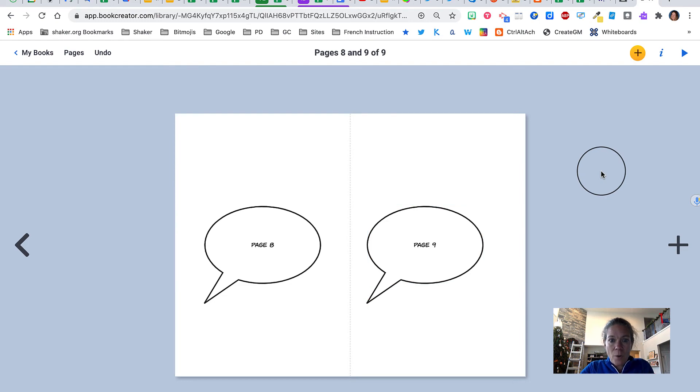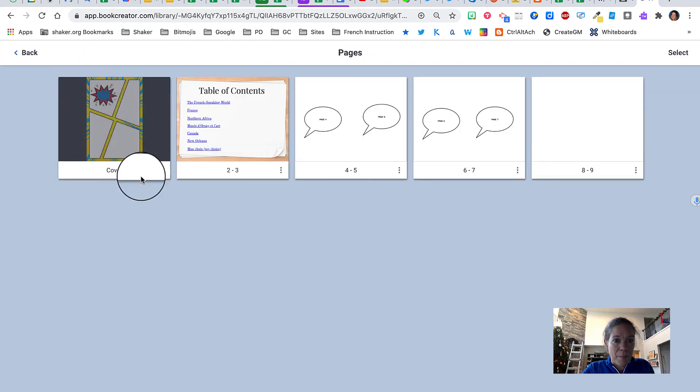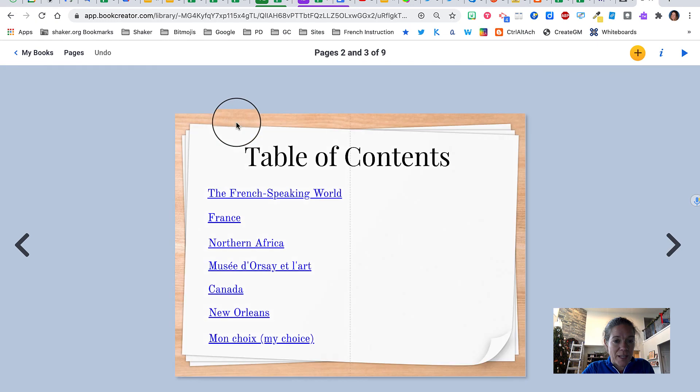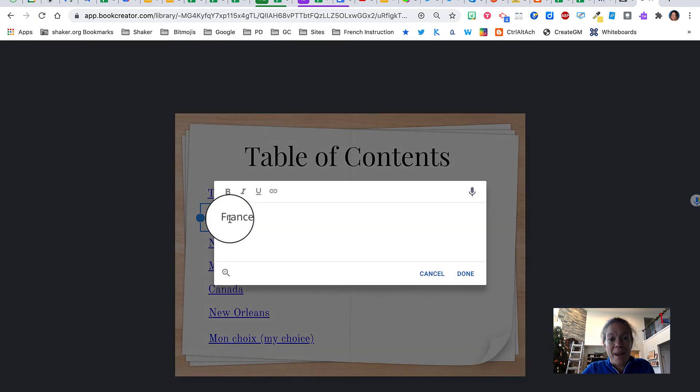Now we're going to go back to my pages. I can easily come back to my pages and click here. We're going to make France, we're going to say we want it to flip to page nine.